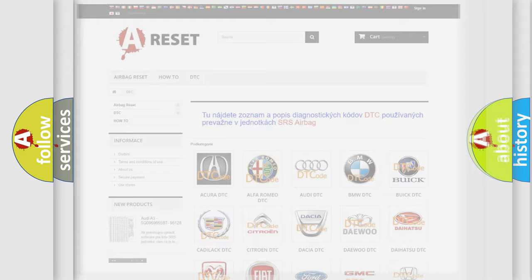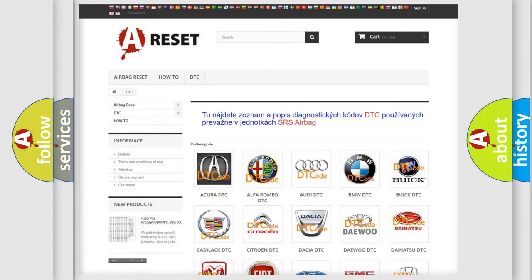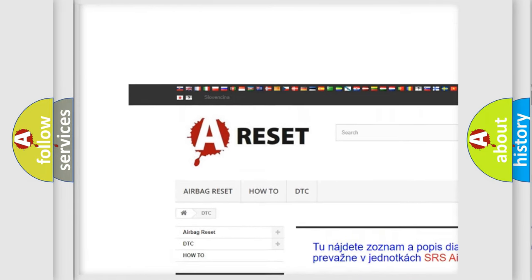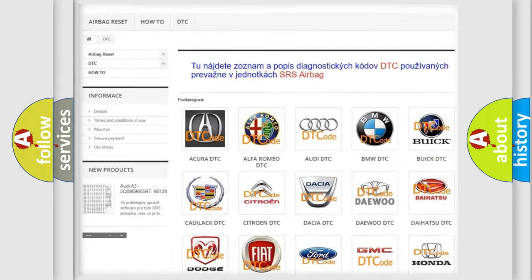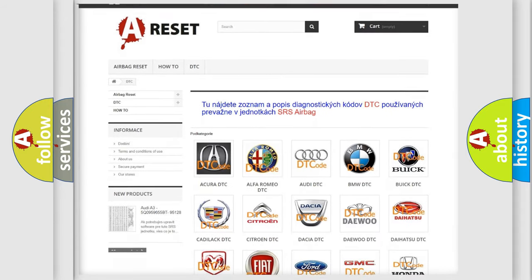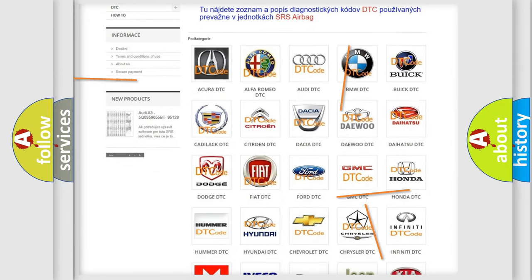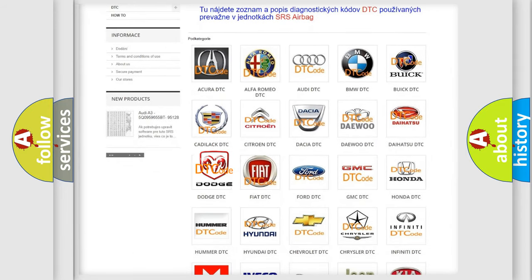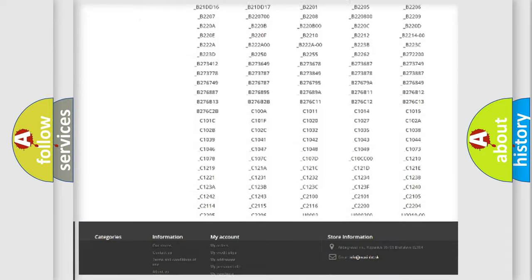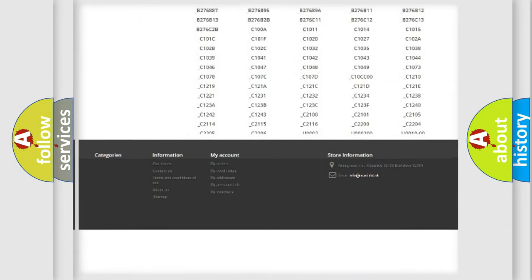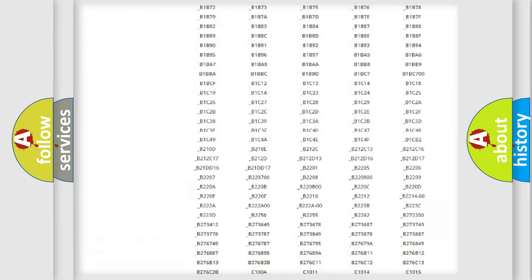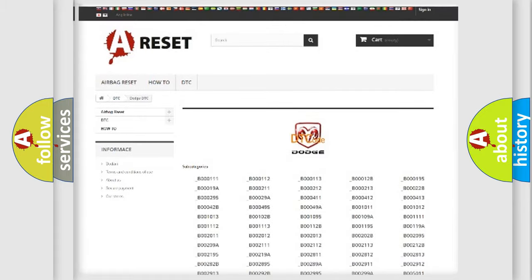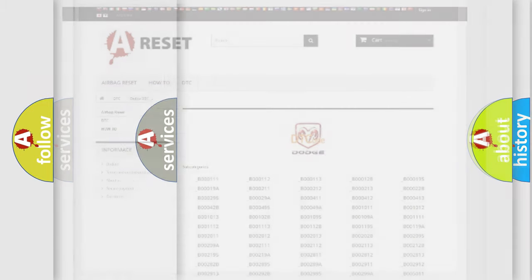Our website airbagreset.sk produces useful videos for you. You do not have to go through the OBD2 protocol anymore to know how to troubleshoot any car breakdown. You will find all the diagnostic codes that can be diagnosed in Dodge vehicles, and many other useful things.